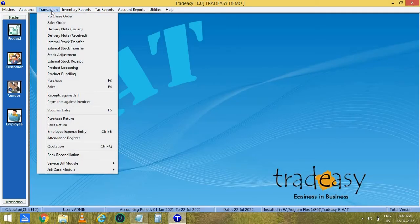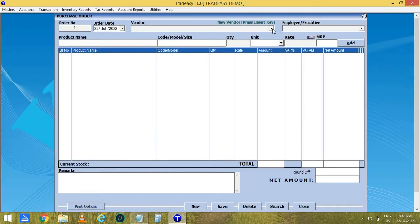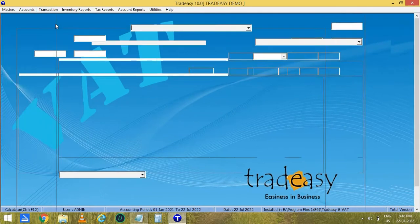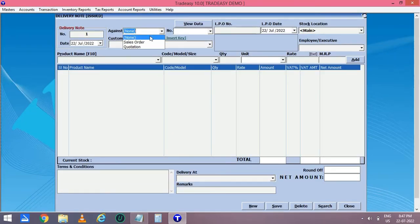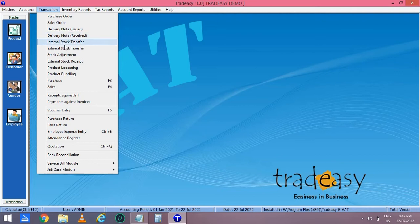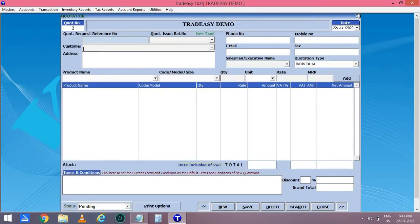In addition to purchase and sales, we also have purchase order. Here you can select the vendor name, add the products, and save the purchase order. In the same way, you can enter the sales order. Next is the delivery note issued. Here you can select which sales order or quotation you are giving the delivery note against. Select the sales order number or quotation number and click on view data — the details will appear in the grid and you can save it. In addition to this, we have internal stock transfer, stock adjustment, external stock receipt, product bundling and loosening. Then the quotation — here you can add the customer name, address, and products to give the quotation. You can also type terms and conditions, save the quotation entry, print it, convert to PDF, and send it by email.